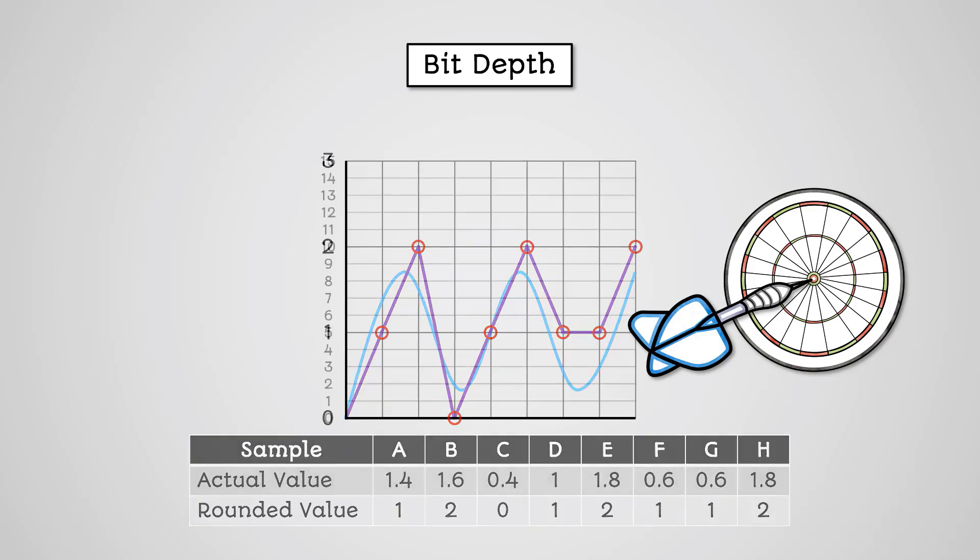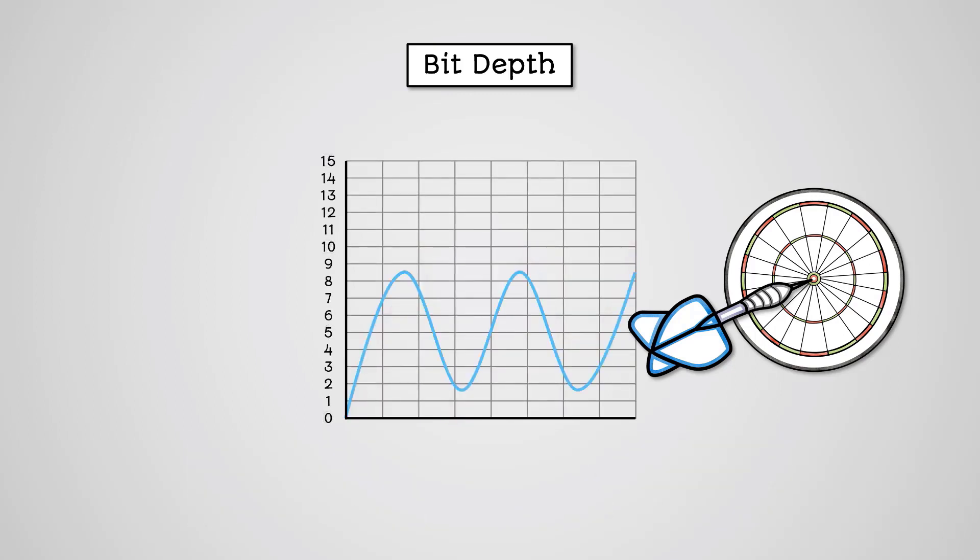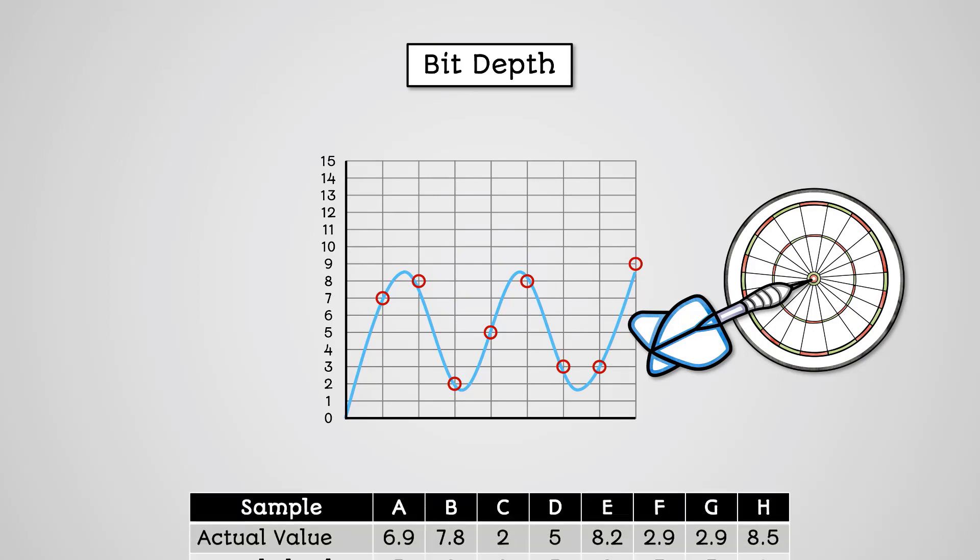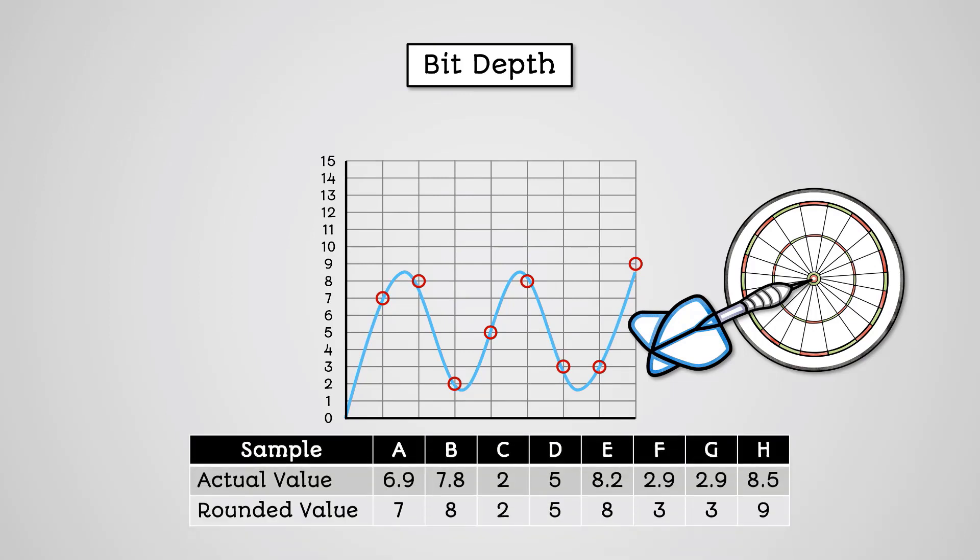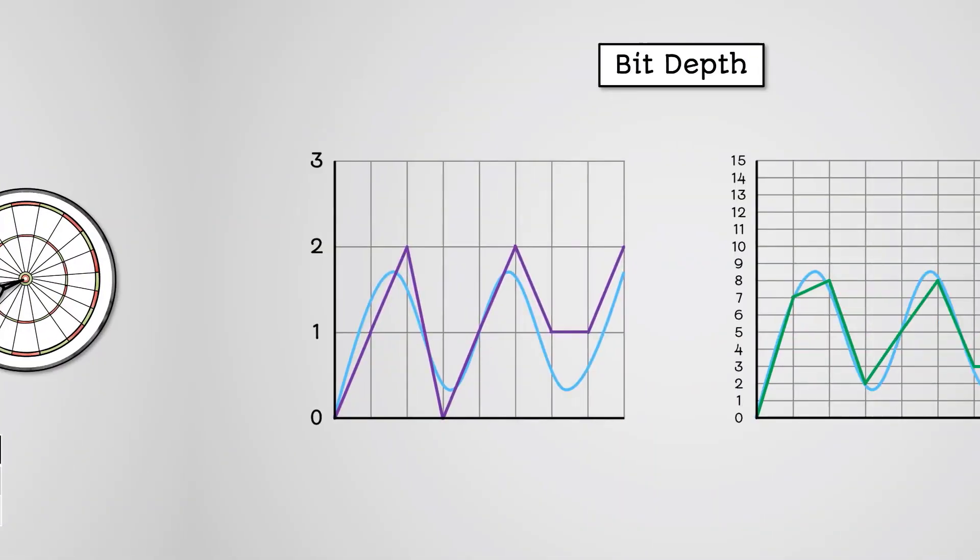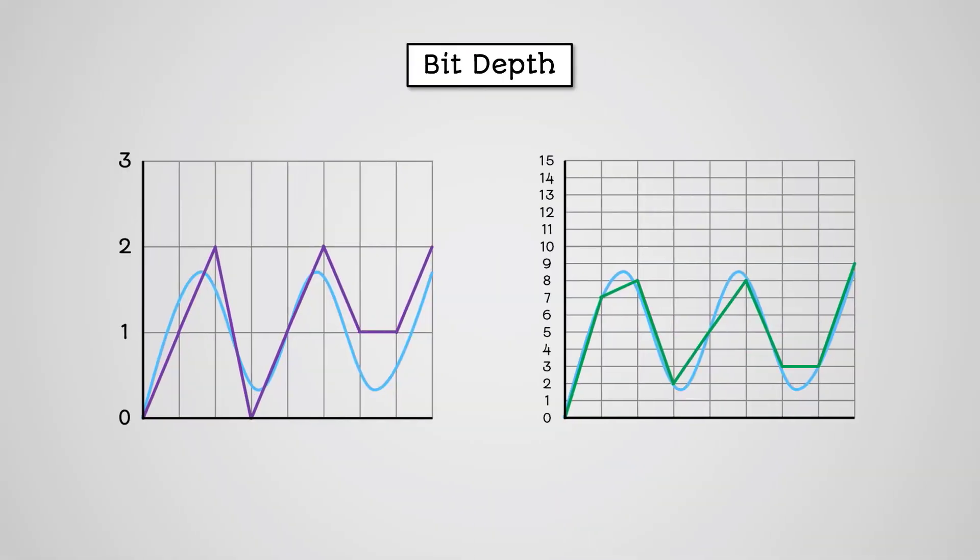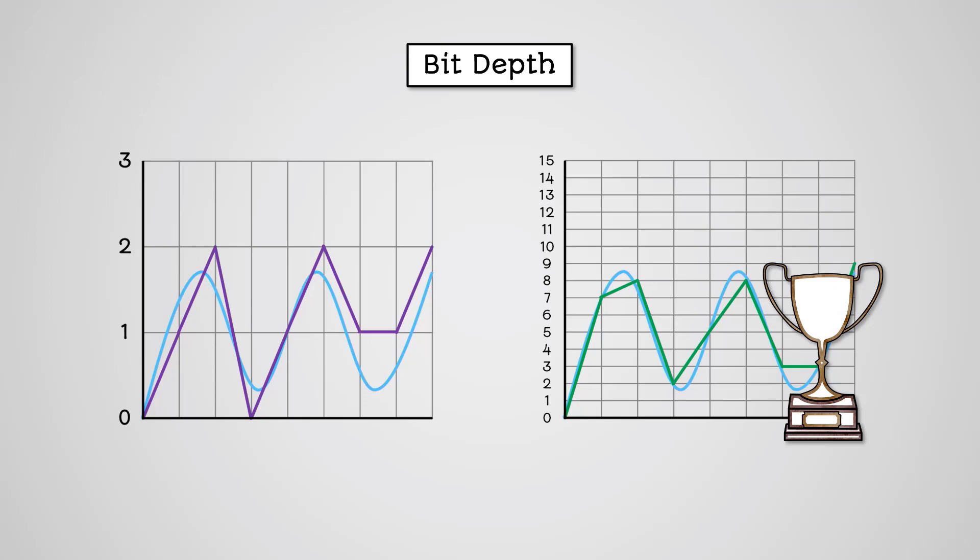Now let's record the same analog wave using a 4-bit bit depth. We then perform quantization as before. We can then reconstruct it back to an analog wave and it might look like this. We've had to round our values down far less and have been able to record the values much more precisely, giving us a more accurate recording of the audio.